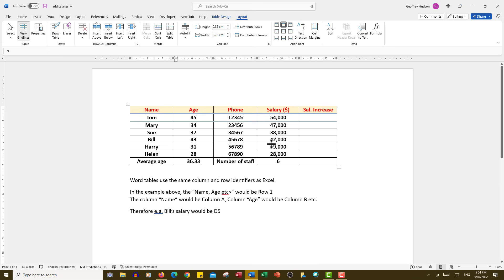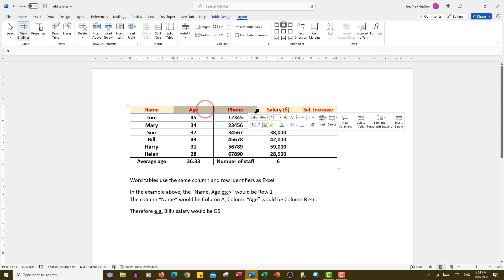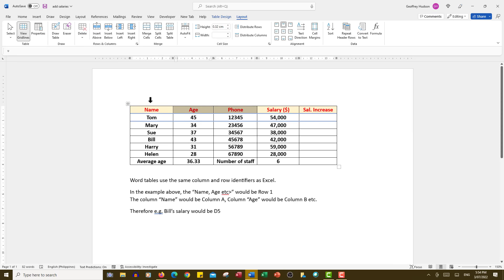Four columns across, so that's A, B, C, D and 1, 2, 3, 4, 5 down, making it D5. So we can use those column references as we'll see shortly in the calculation of a salary increase.